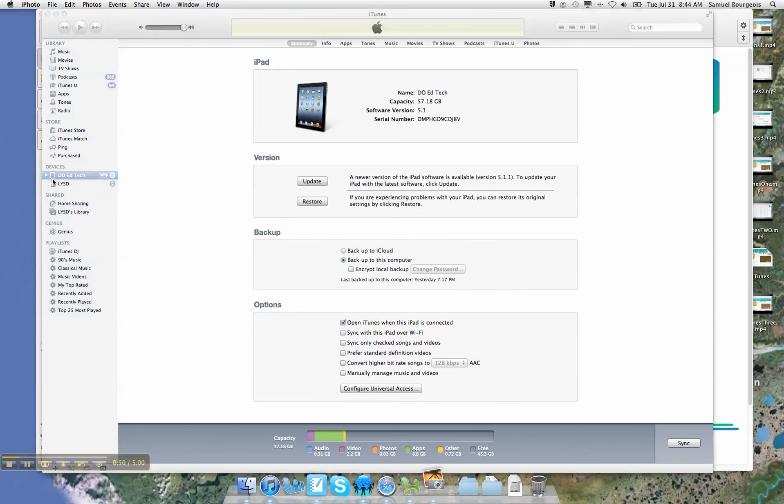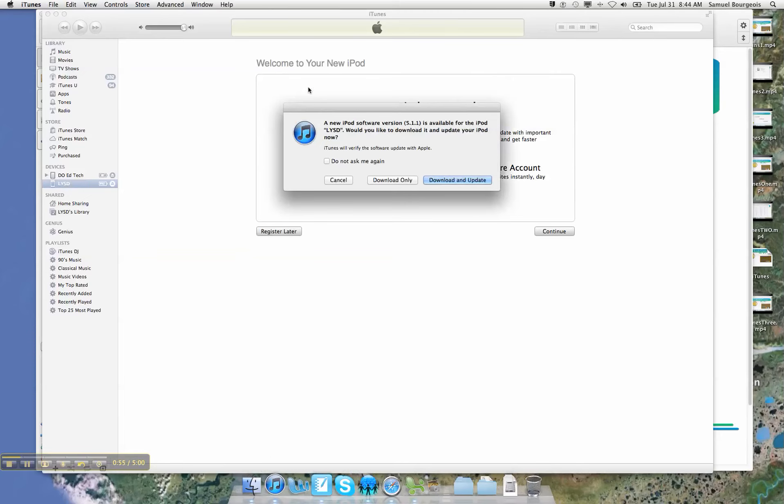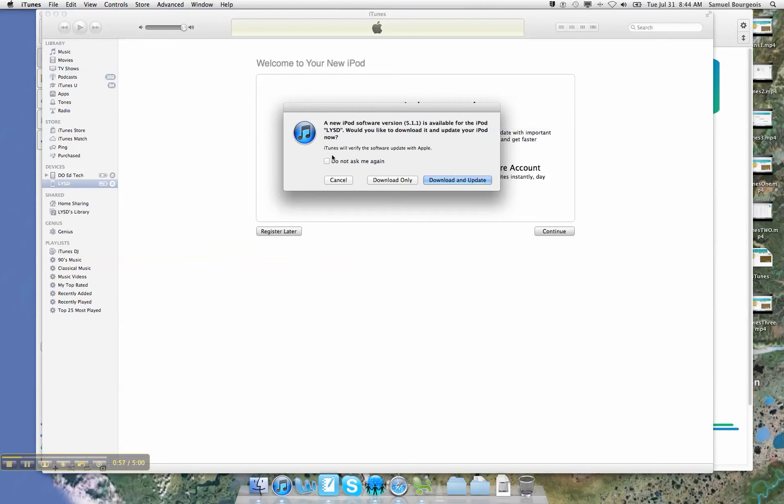Now, every instructional leader has been issued one iPad and one iPod within their bag of goodies from the district. So I'm going to go ahead and plug that in.